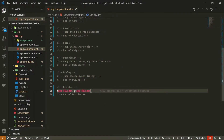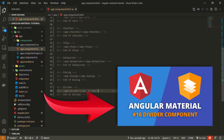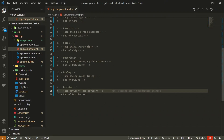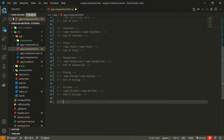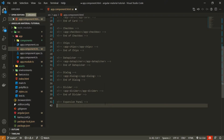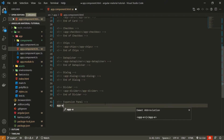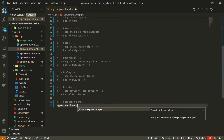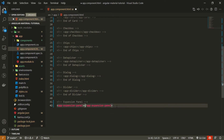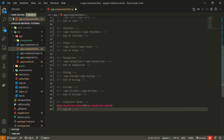Now that the component is generated, in my app.component.html file I can use it. First let's comment out the divider component from the last video — if you wish to watch that video there's a link in the description. After the divider component I will put a comment of expansion panel, then use my generated component app-expansion-panel, and add an end comment of end of expansion panel.